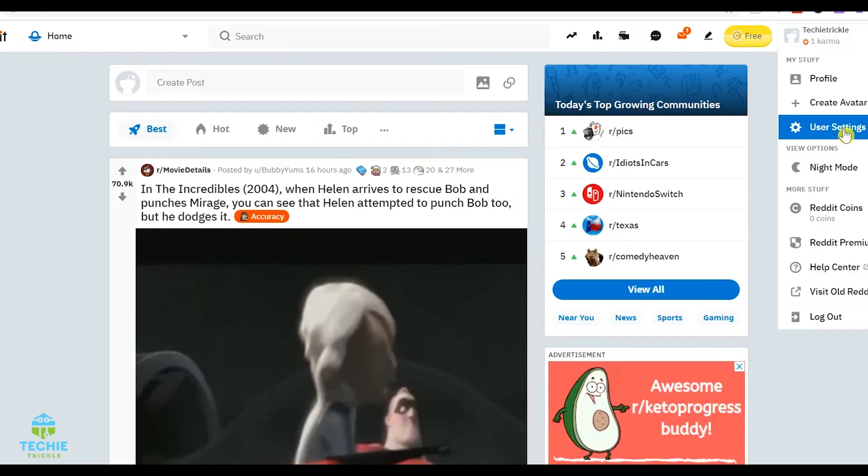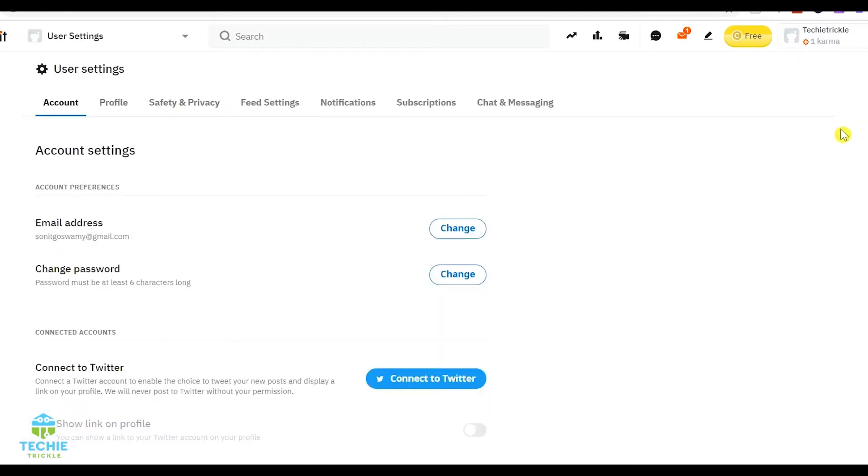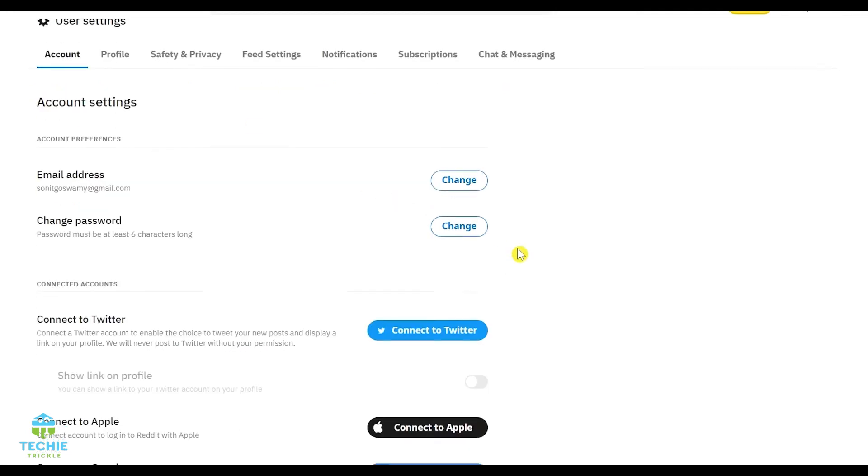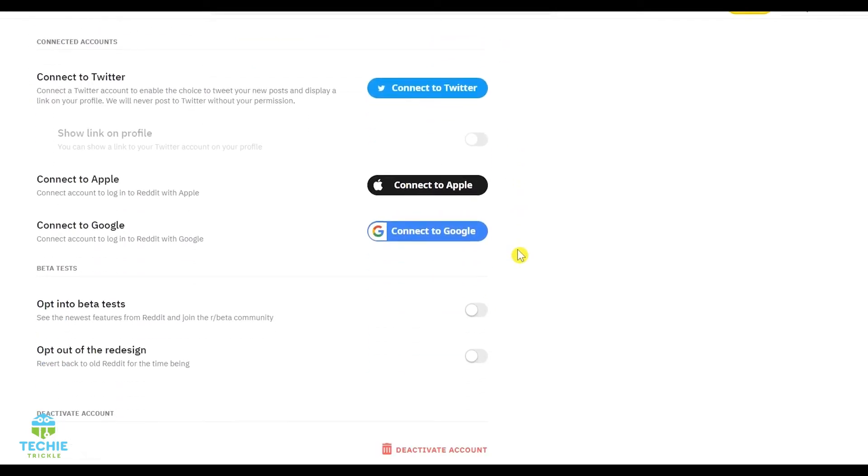So you click on user settings and then what happens is there will be series of tabs that you will come and see here like this. So the one you should be interested in is the account section.